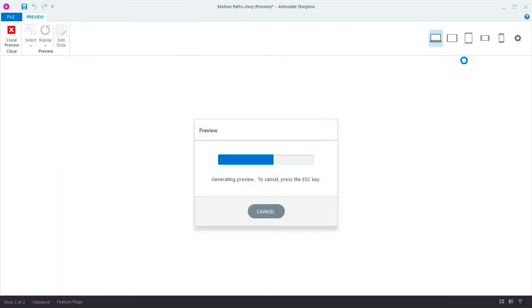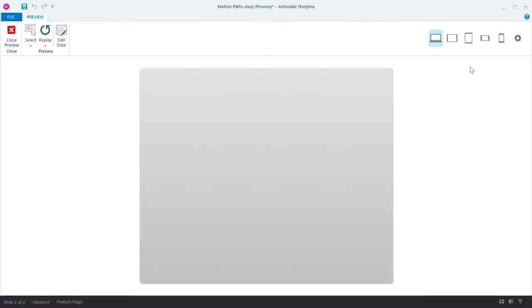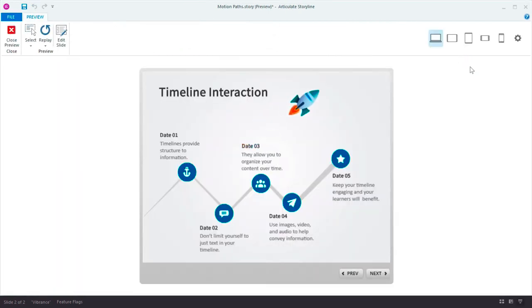Motion paths are a great way to animate shapes, and now it's easier than ever to produce exactly the results that you want. Enjoy.